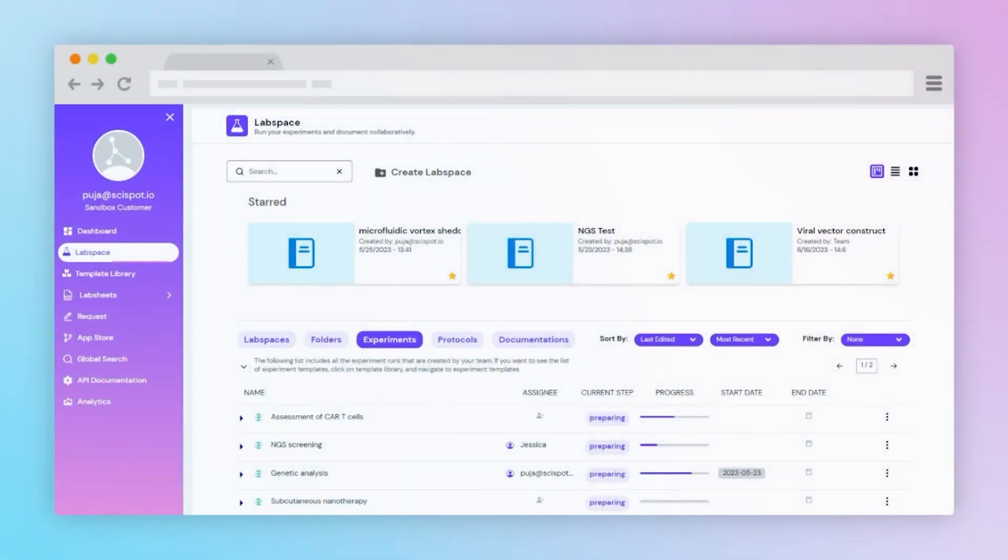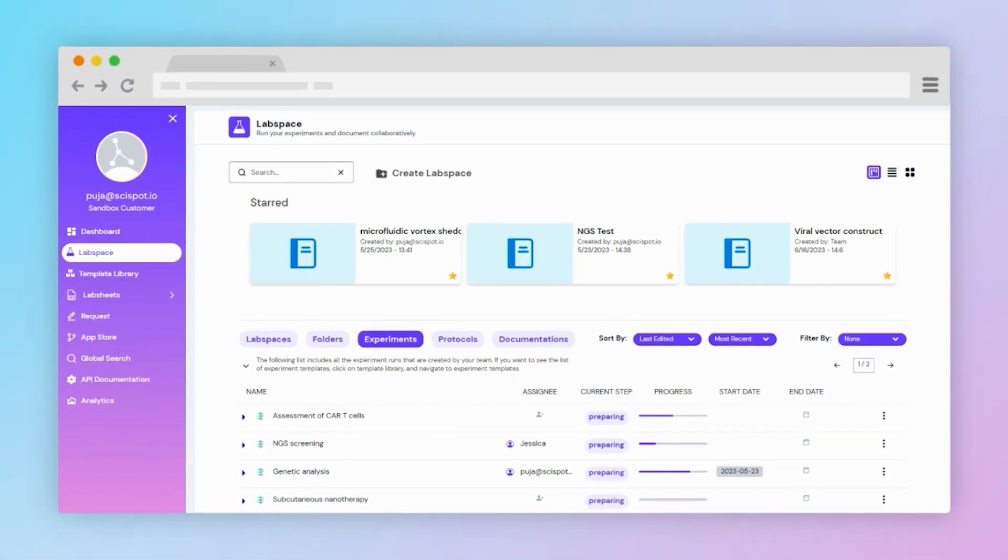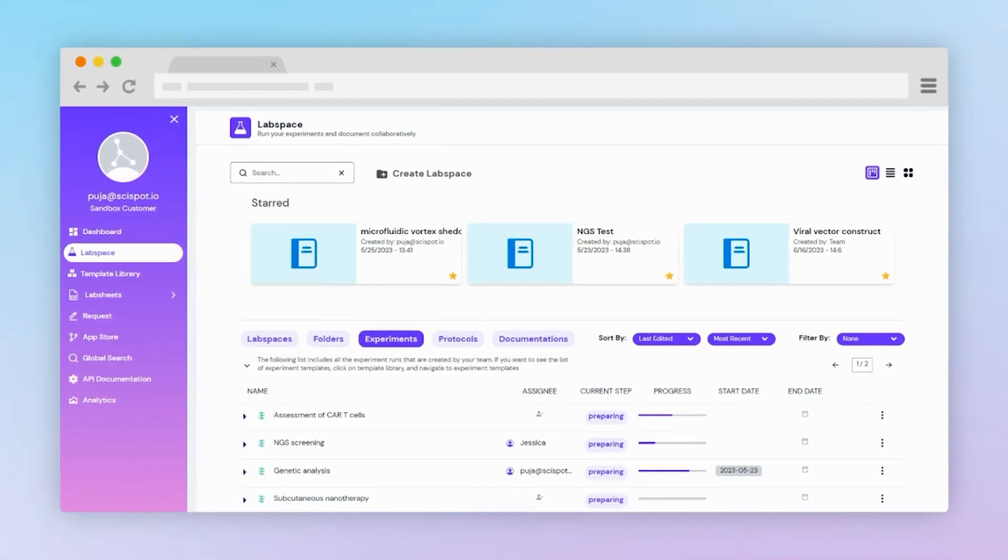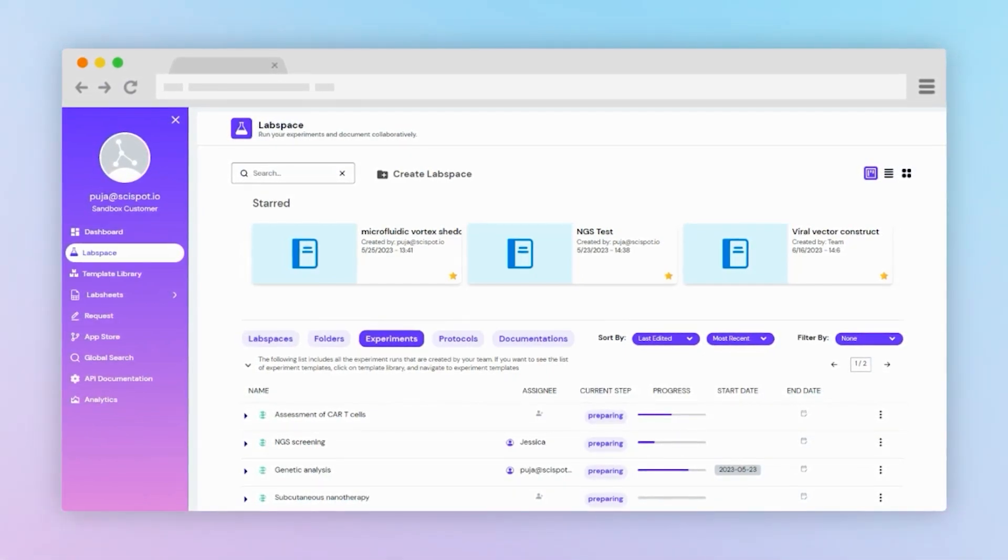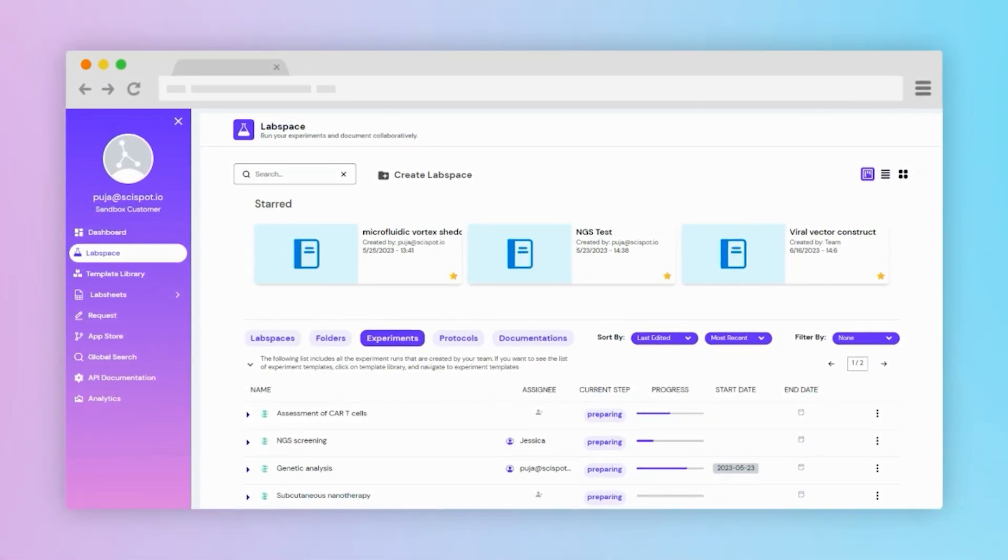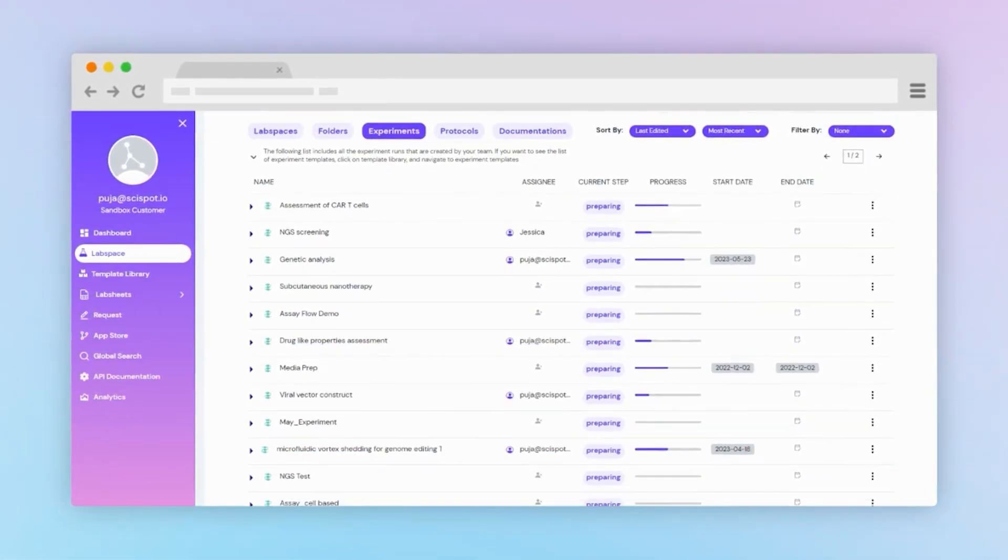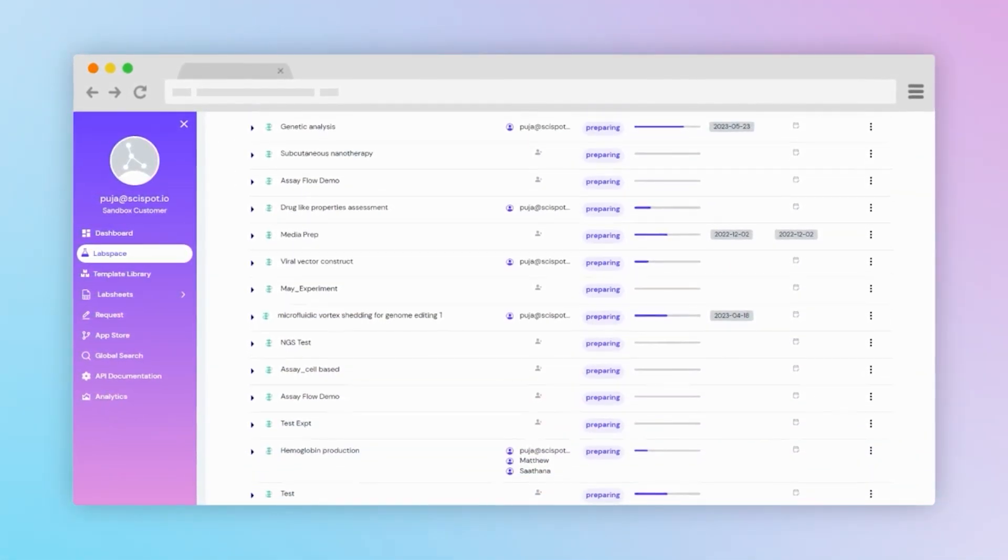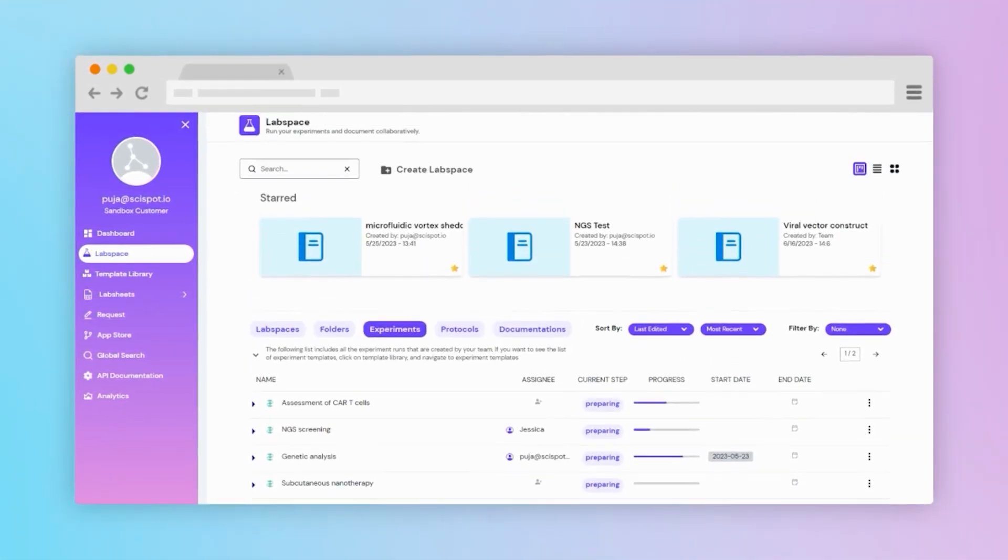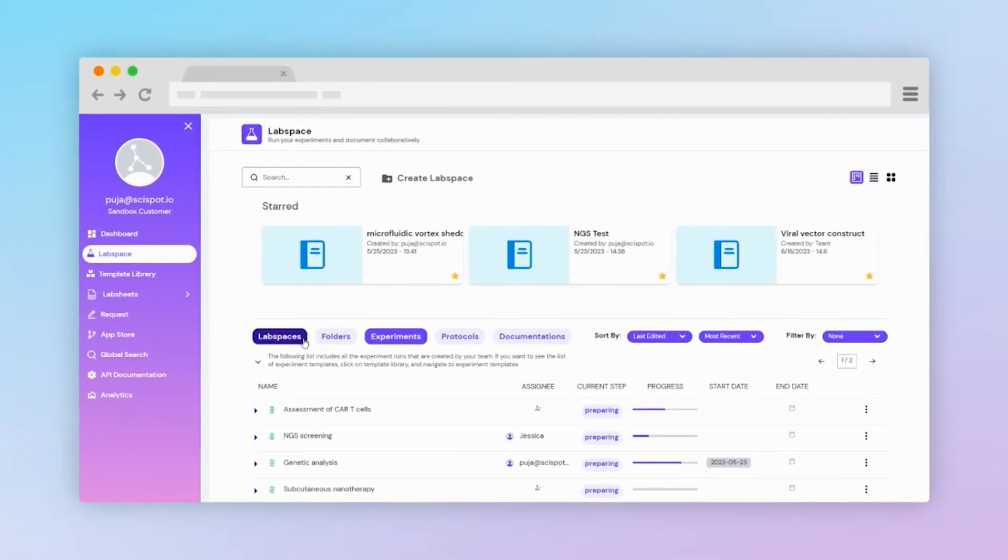Let's move on to LabSpaces. LabSpaces is a powerful collaborative tool supported by project management features. Users can track and trace progress, assign tasks to team members, and manage workflows.